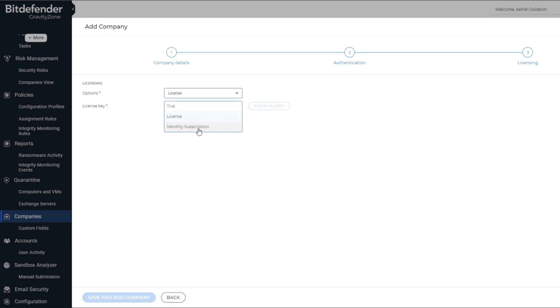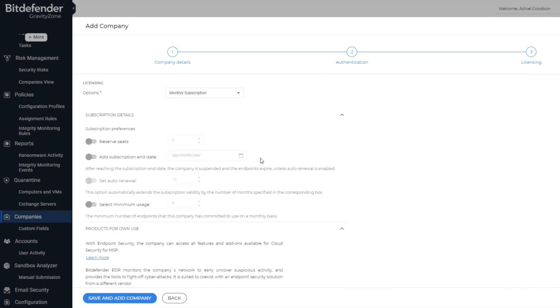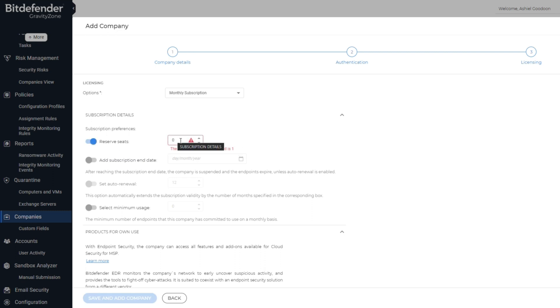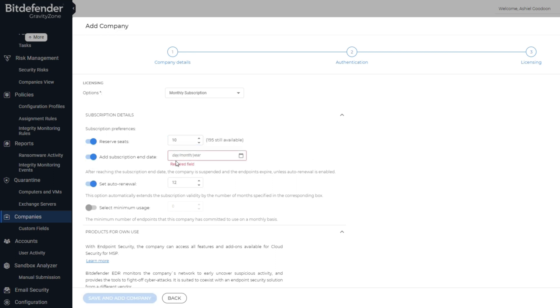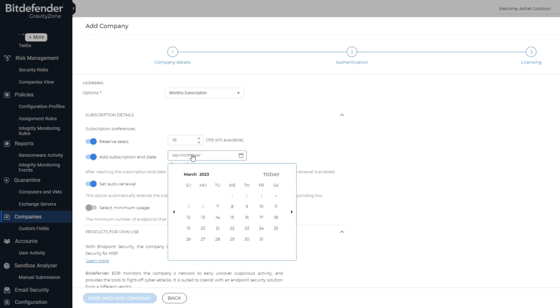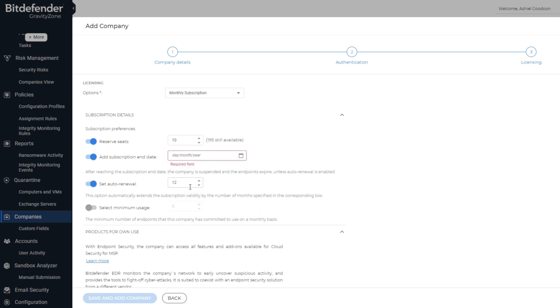The last option is monthly subscription. You will then be able to reserve the number of seats of your customer, which is the number of users. Select the subscription end date, which can be confirmed with your sales staff. The auto-renewal date ties back to the subscription end date. If you set it to 12 for a 12-month period, then Bitdefender will automatically renew your customer's license after a year has passed.